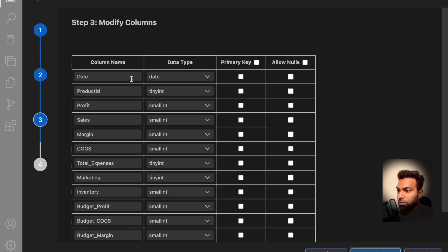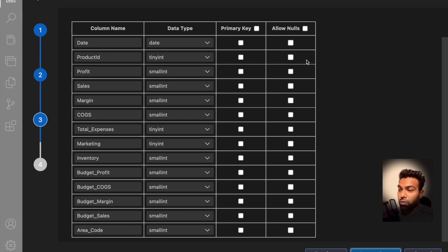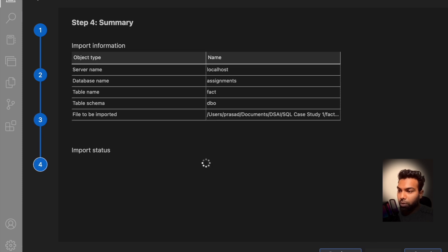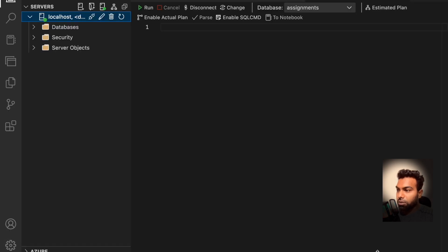Here Azure Data Studio gives you an option for all the column names and all the data types. If there is any changes that you want to do. Here I am going to just click on the import data and as you can see we have successfully inserted the data into a table. Click on done.